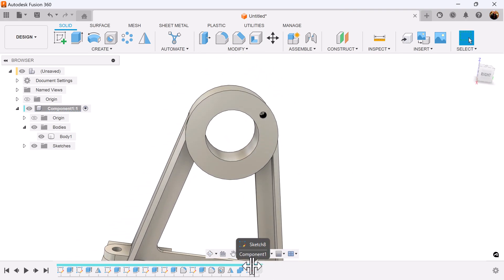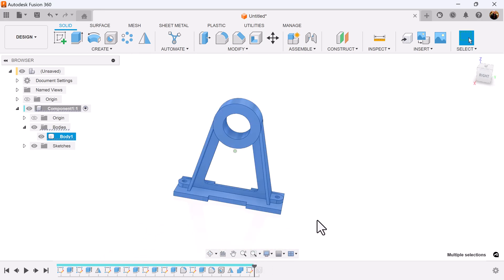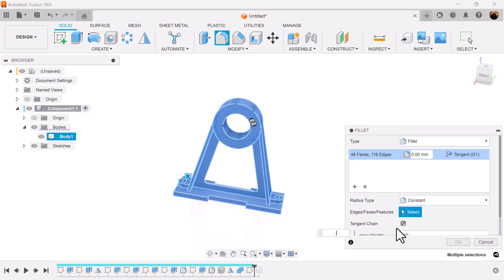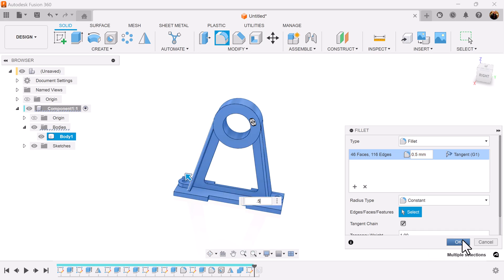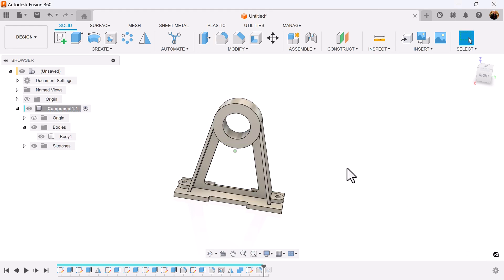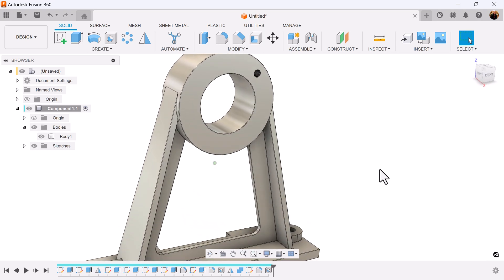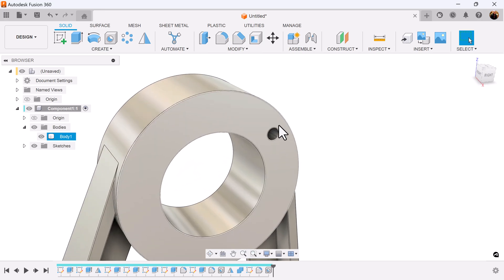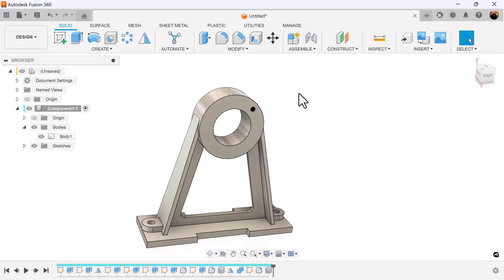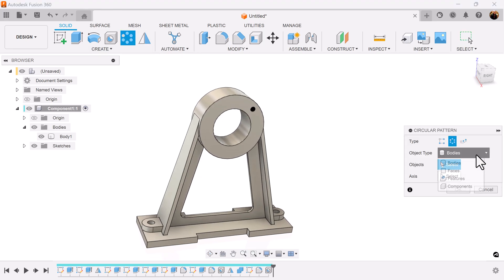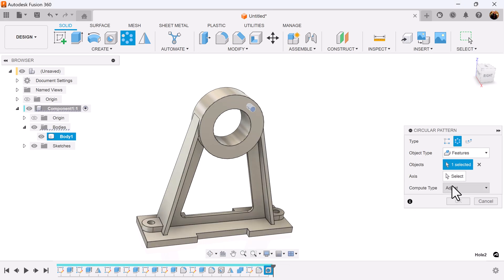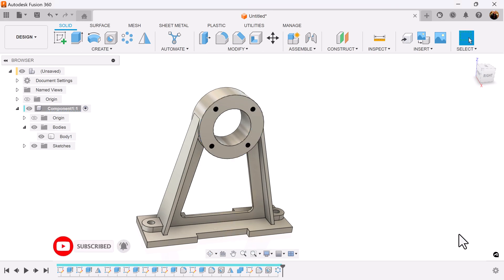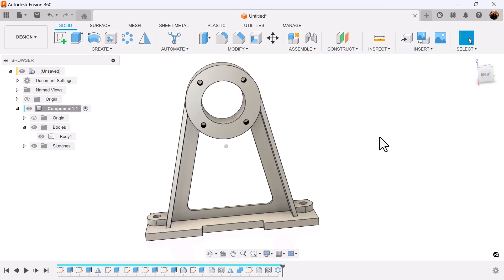Before I do that, I'm going to back up a second. I'm going to select the entire object and select fillet — we need to change this to a fillet, not full round fillet. I'm going to give the entire object a 0.5 fillet. I needed to do that before I created this; it would have given me an error because these are not perfectly rounded edges since they're threads. Select the circular pattern command, select features, select the hole we created. The axis is going to be the circle. We want a quantity of 4. Operation set to adjust. And that completes this project.